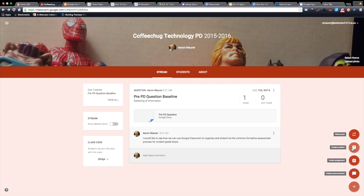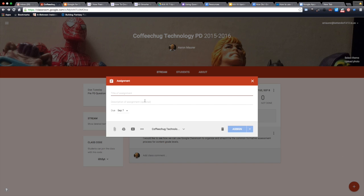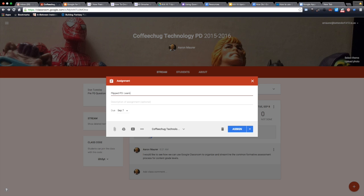This video is going to show you how I'm going to turn that into an assignment. So I'm going to create an assignment, which many of you probably already know. I'm just going to call this flip PD learning about creating a question.